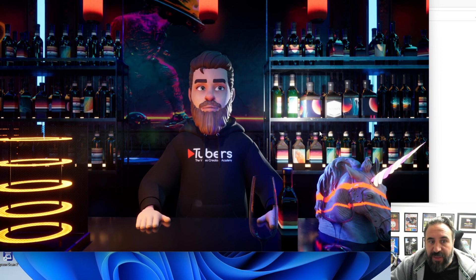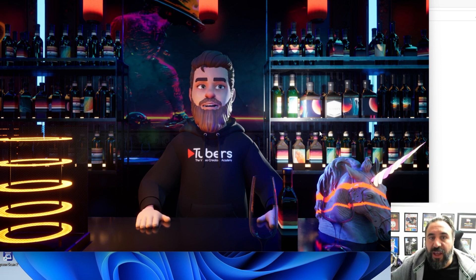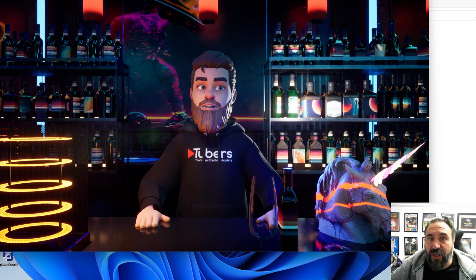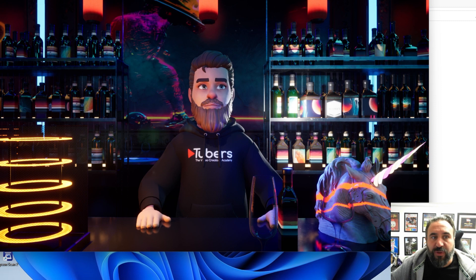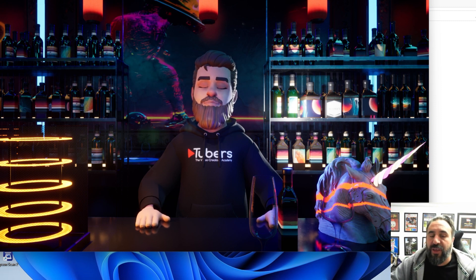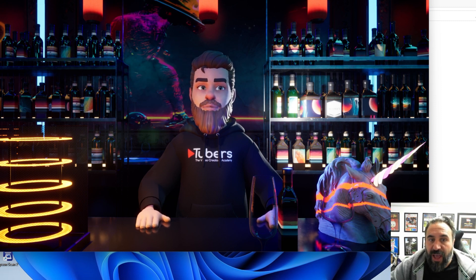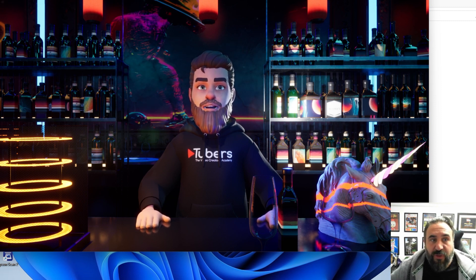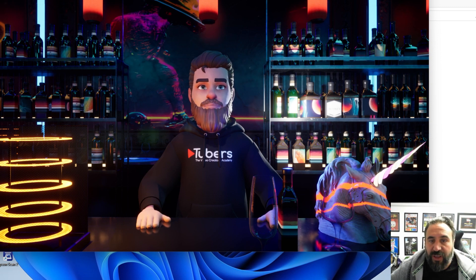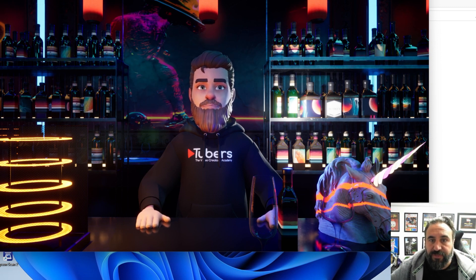One of the other cool things about this is we've realized that we can bring in Vroid Studio characters. So if you want to do something with anime style VTubers, that's something that we can create also. I'll just get an example of that one up now.